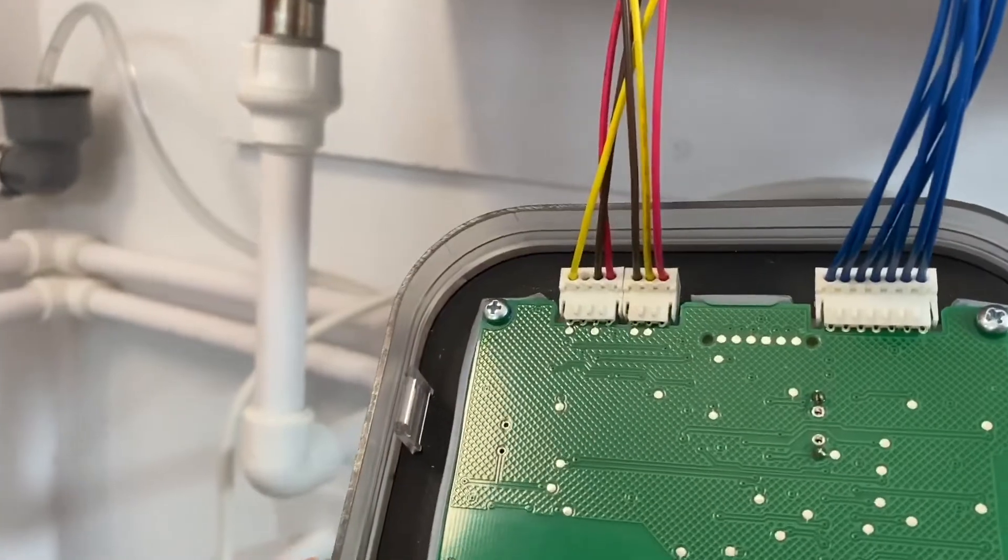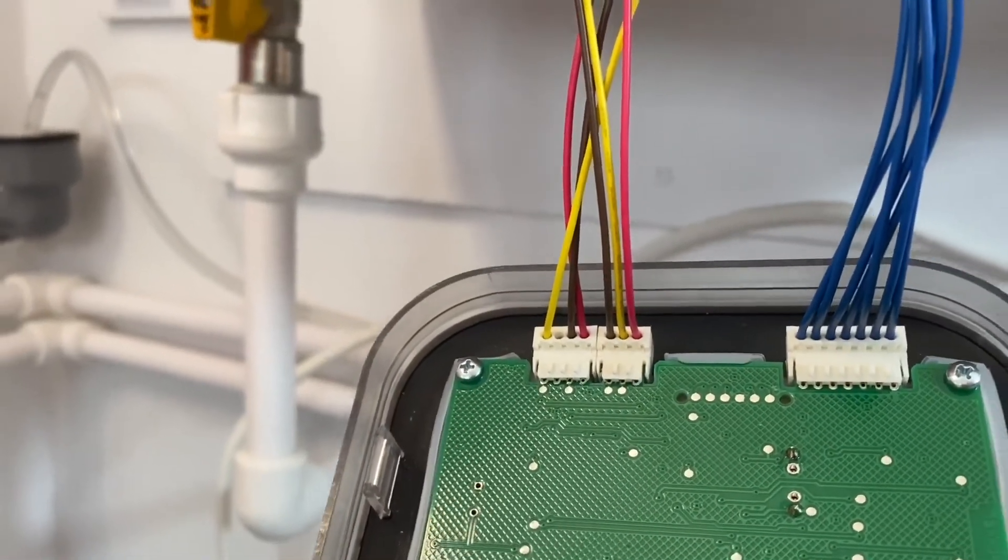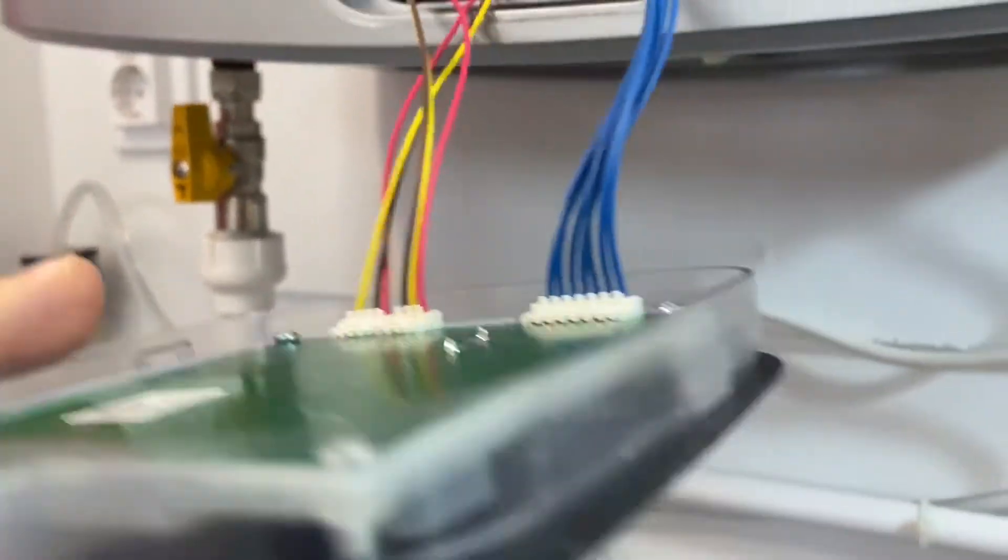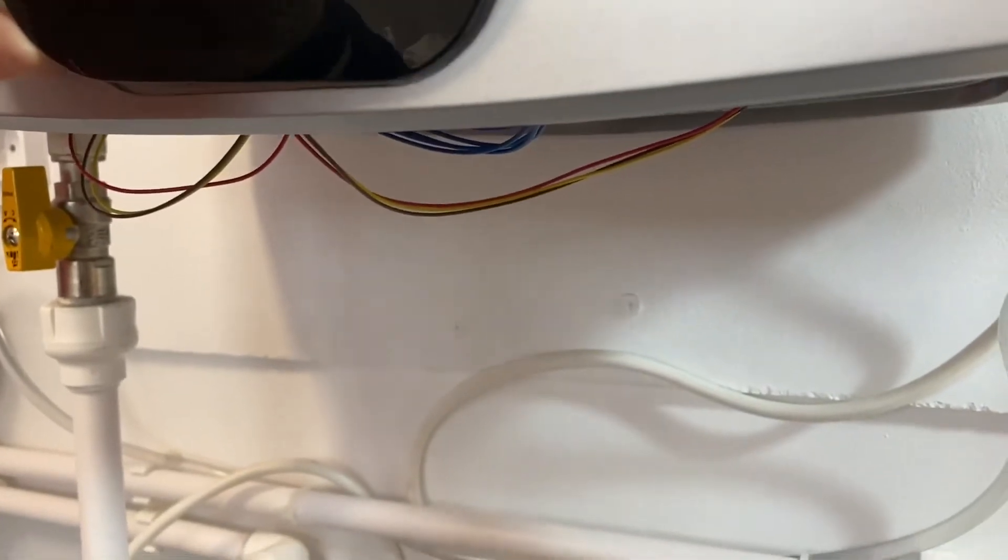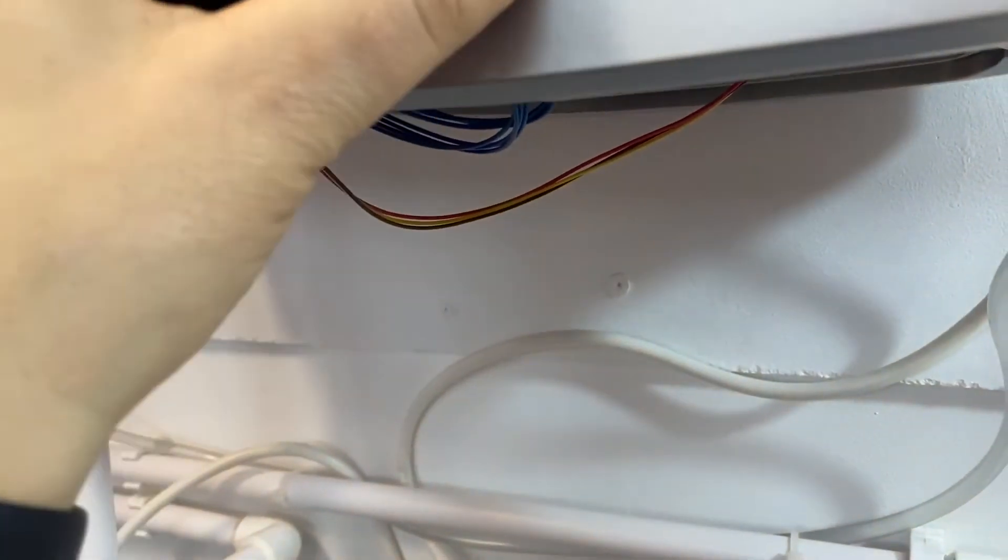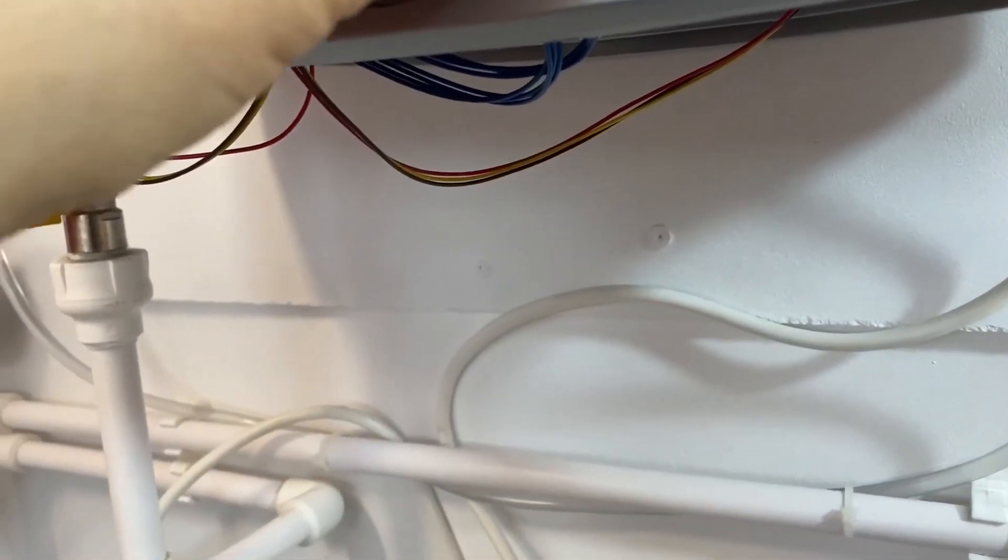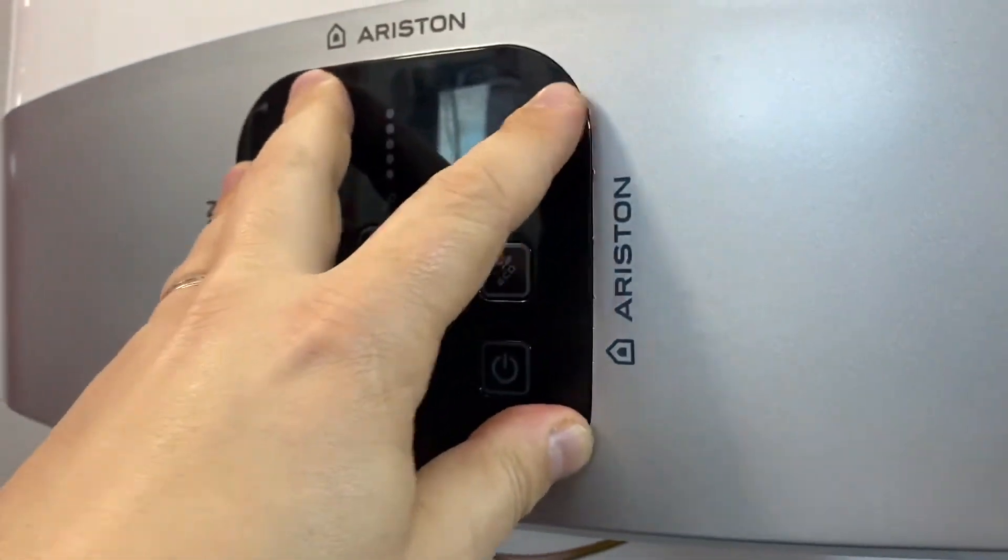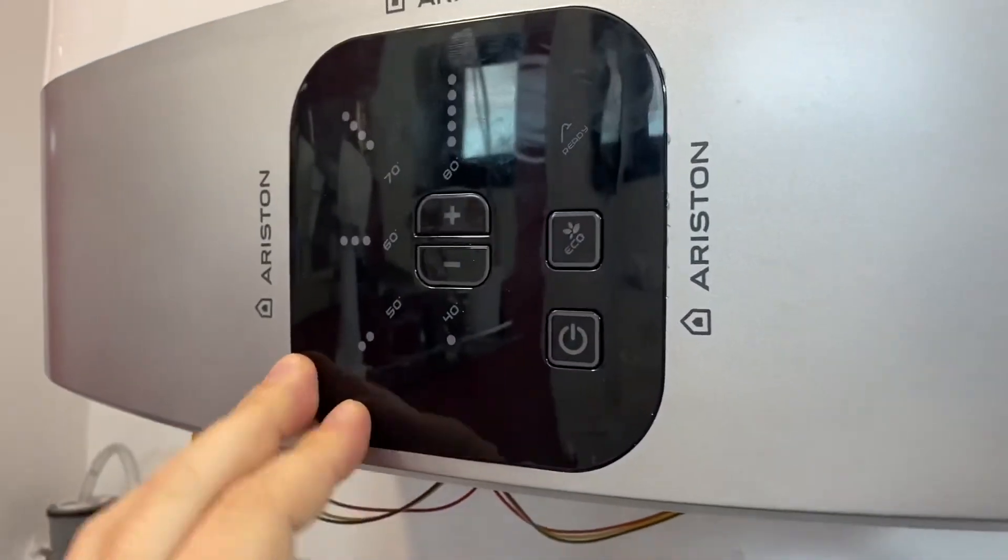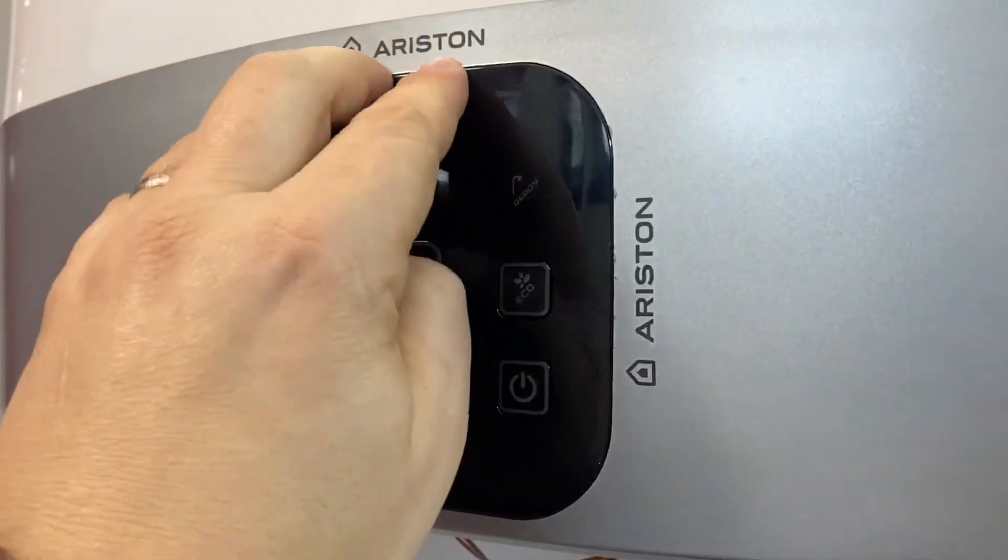After fixing the new probes, the control panel is mounted back, first inserting the upper part, after which it is lightly pressed around the panel until it's fixed in the clamps.